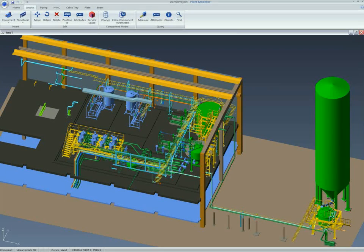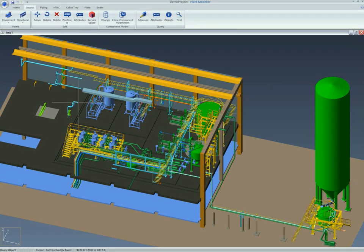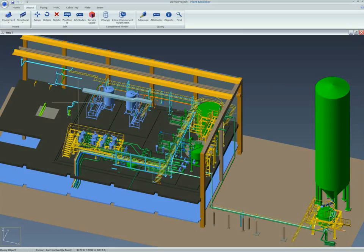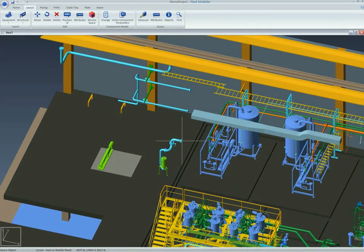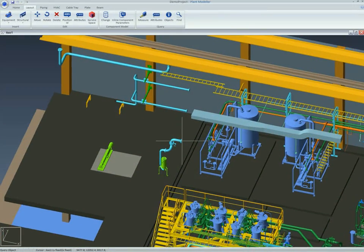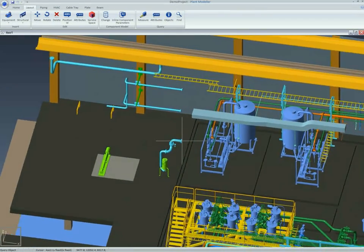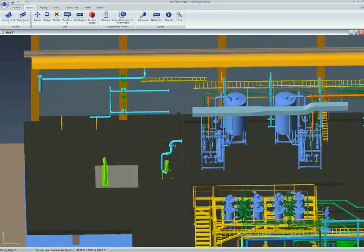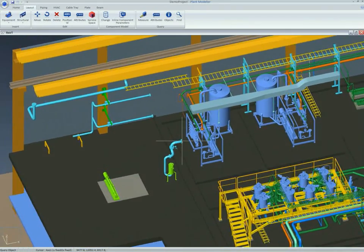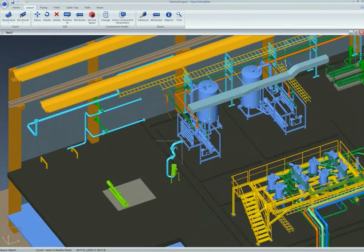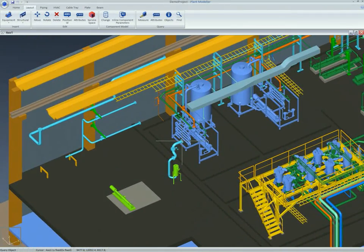3D modeling with the CADMATIC design solution has been made extremely user-friendly. It is also easy to learn and implement. Specification-driven routing automates modeling to a large degree, and changes can be made to the model without fuss.